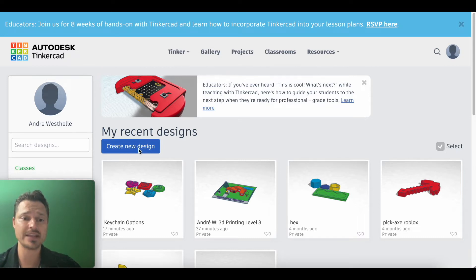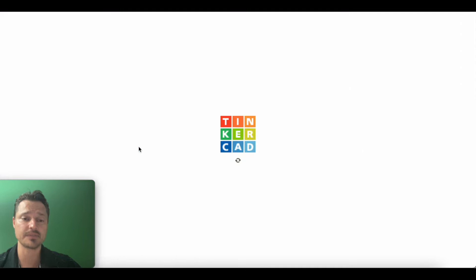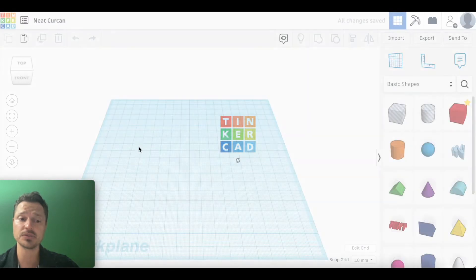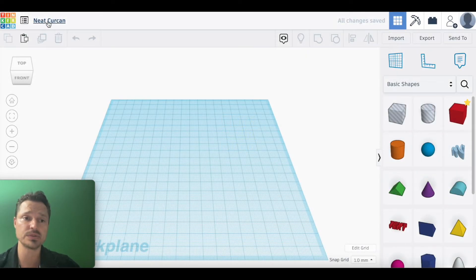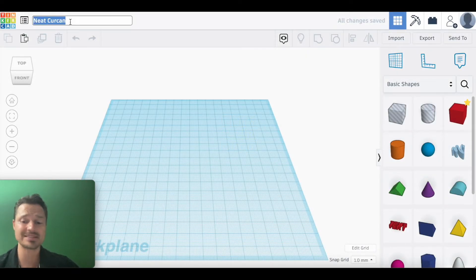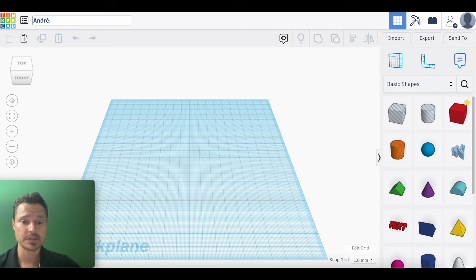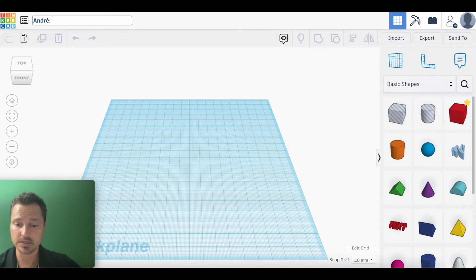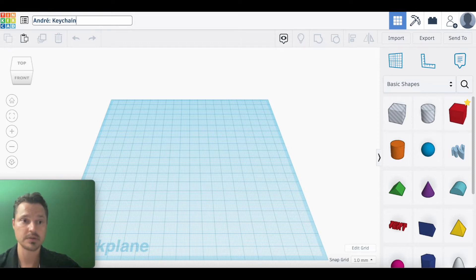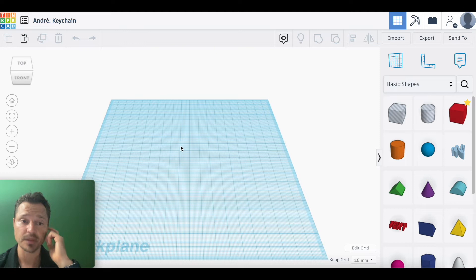First thing we're going to do, as we always do, is click on the top there. Let's name our design. I'm going to write my name and then I'm also going to put keychain. Hit enter. All right, now we're ready to go.